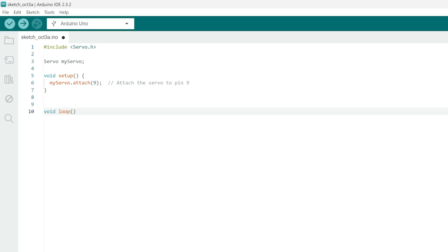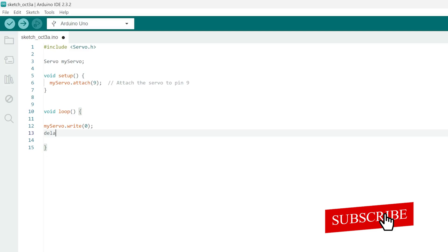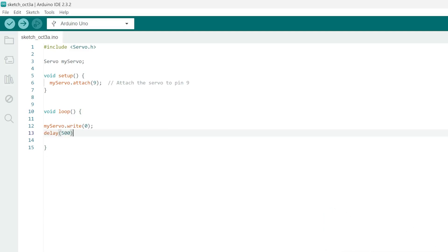Now let's start the curly braces and write the object value. I'm gonna say myServo, which was our object that we created above, and then I'm gonna say dot write and then the value, so I'm gonna say zero. This will basically move the servo to zero degrees. Now add a delay, let's say 500 milliseconds, and add a semicolon.